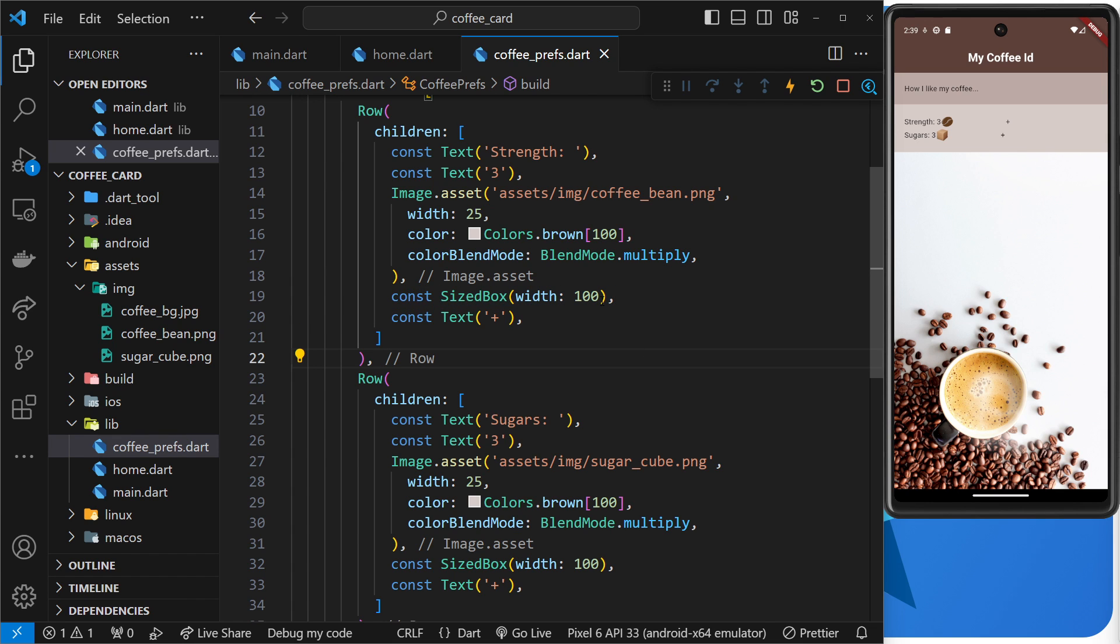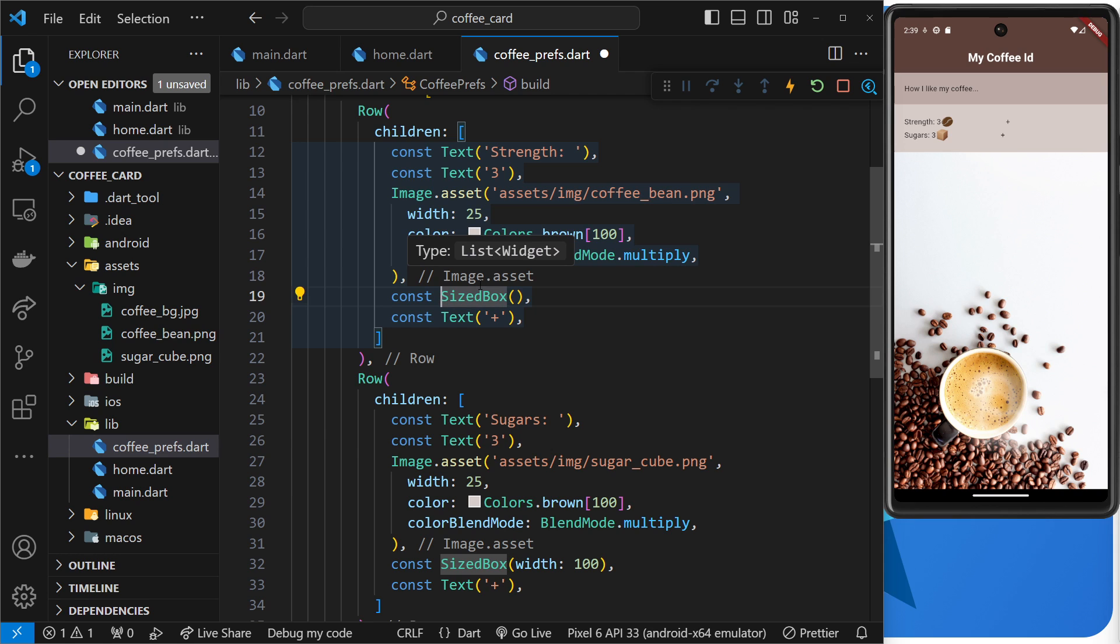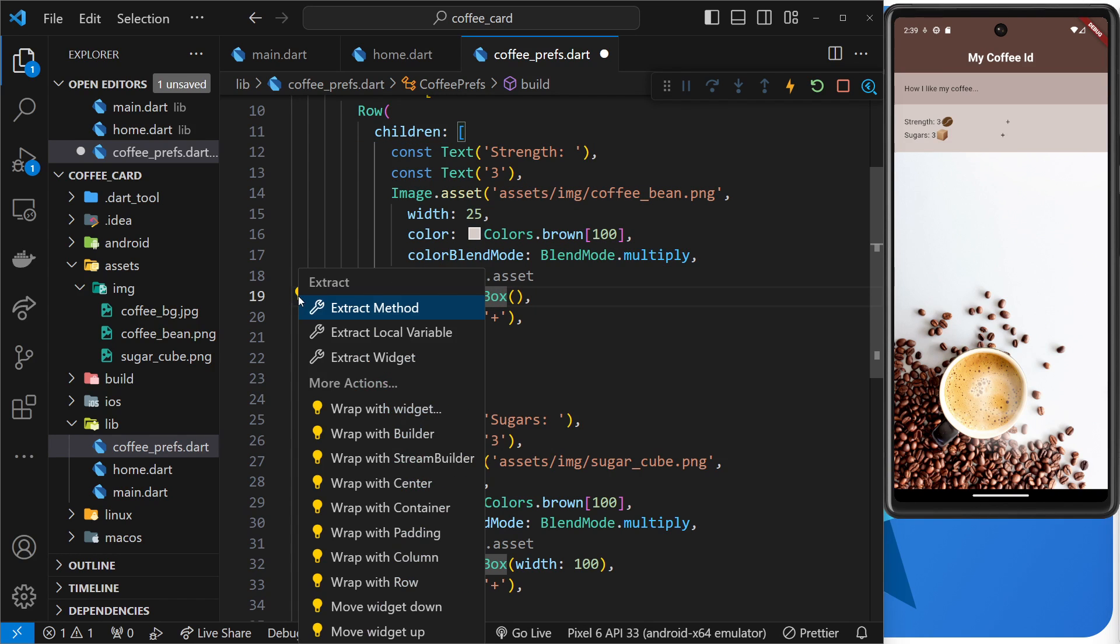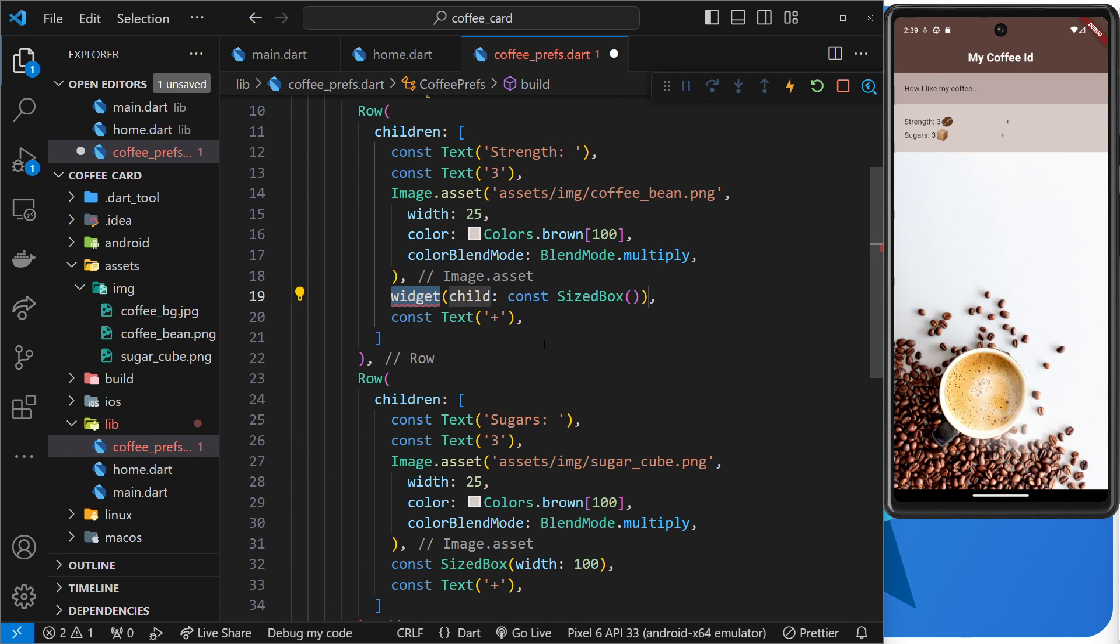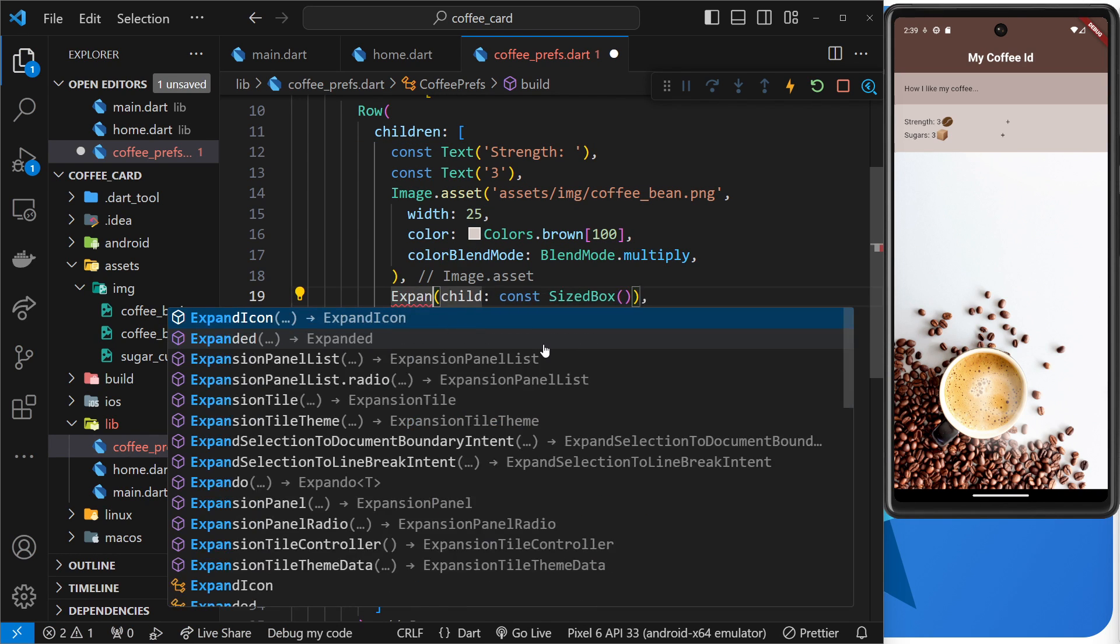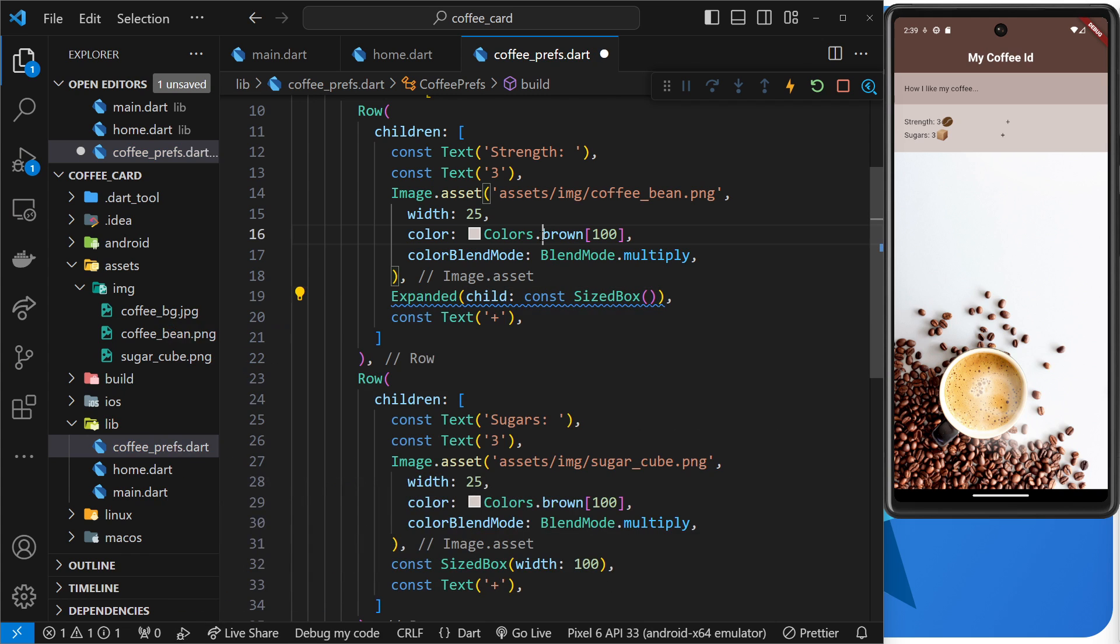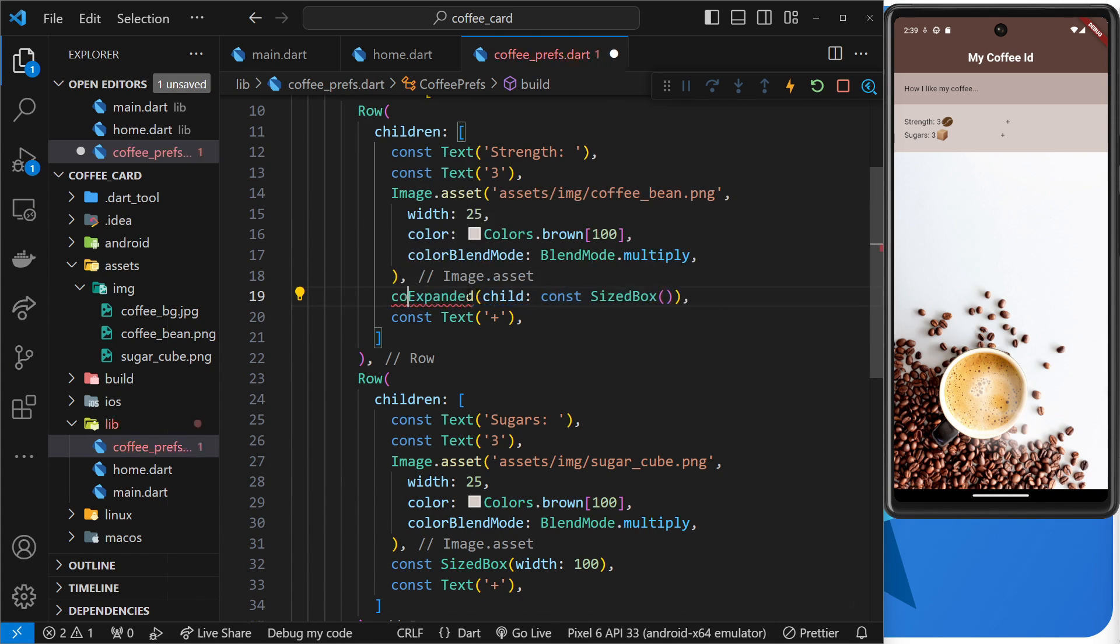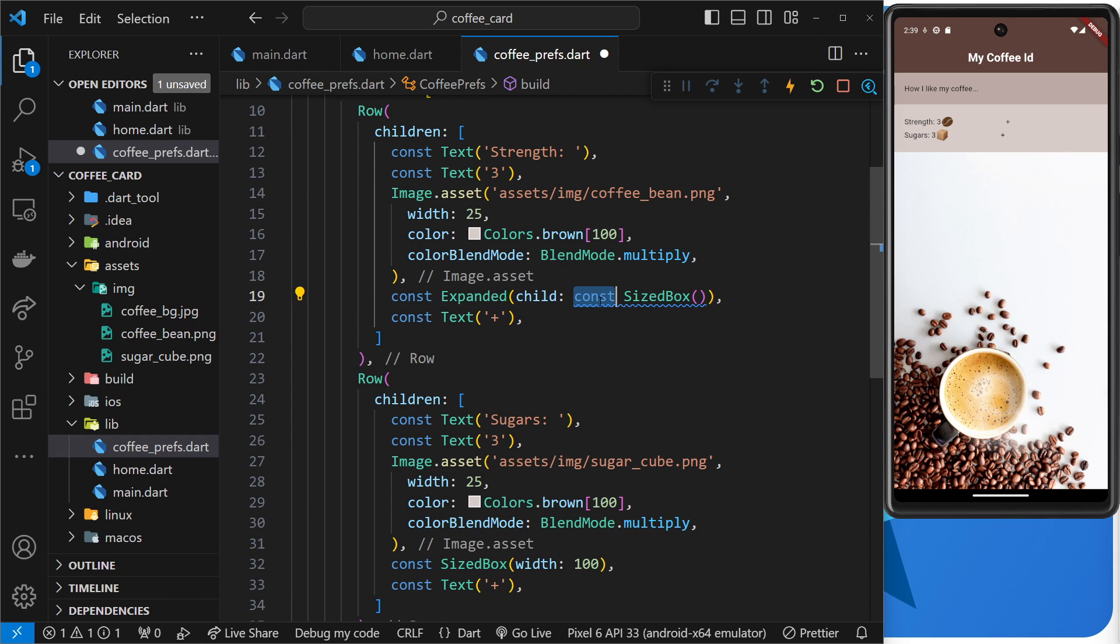Now when we do that we no longer need a width because it's taking up all the available space. So I can click on sized box, wrap with widget, call it expanded, and then I'm going to say const right here and because we've used const there we don't need it here.